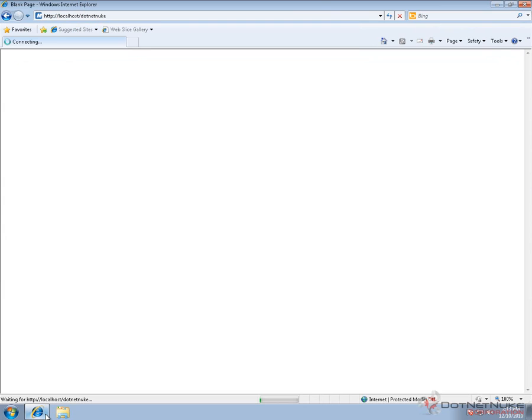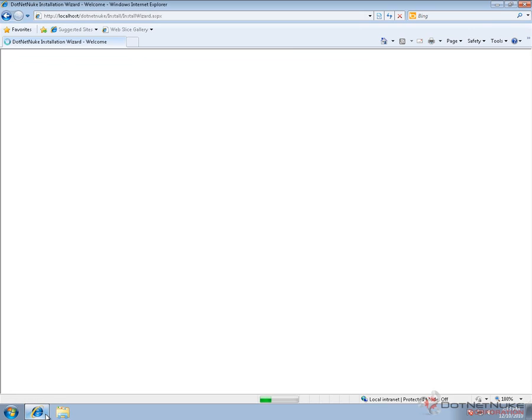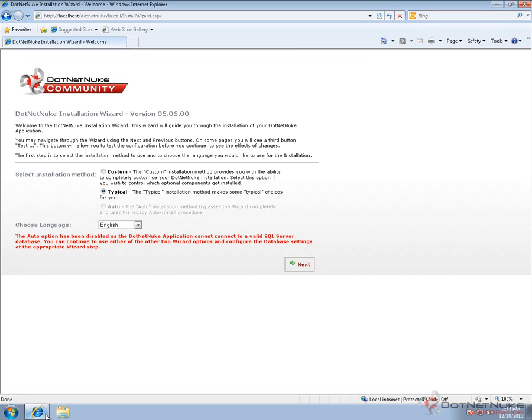In order to proceed using the automatic installer, which will be an option when we get the DotNetNuke installation wizard, we need to make a change to our IIS server. This is a misconfiguration with the way Web Platform Installer works and the permissions that IIS 7 is currently using. We want to use the automatic installation process.